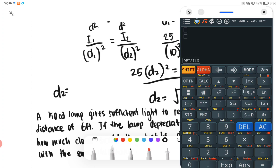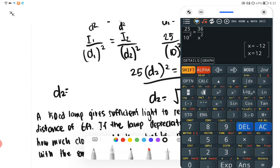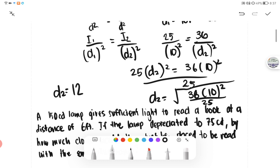You can just plug and solve — shift solve. We have 25 over 10 squared equals 36 over X squared. Using shift solve, you will obtain X equals negative 12 and 12. We pick the positive number because there is no such thing as negative distance. Therefore, D2 equals 12 feet, and that would be our final answer.